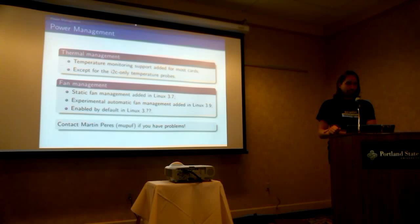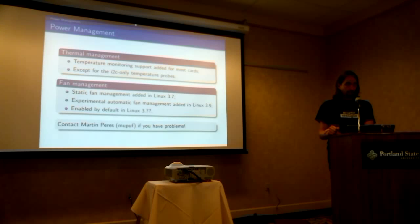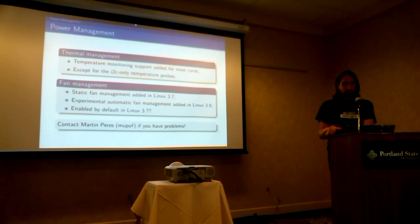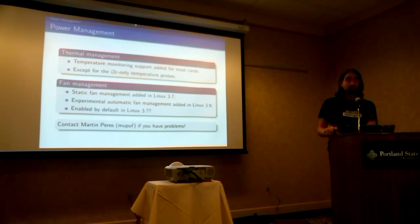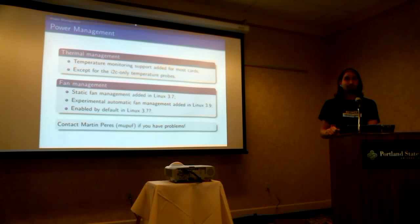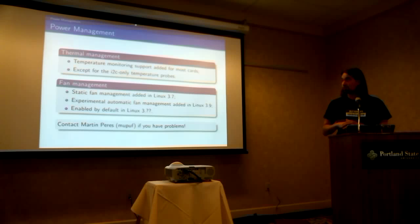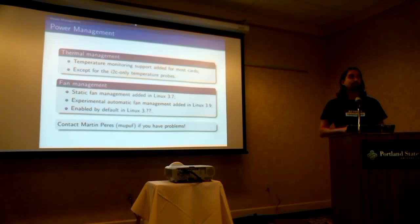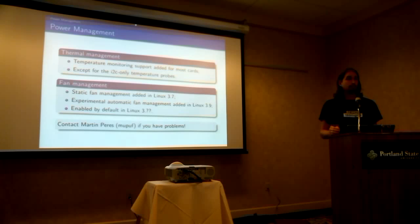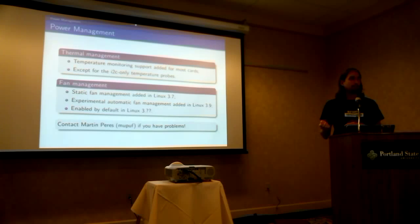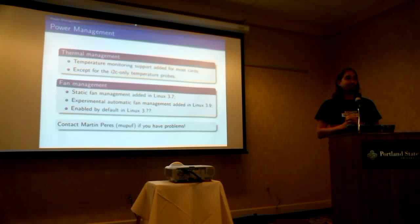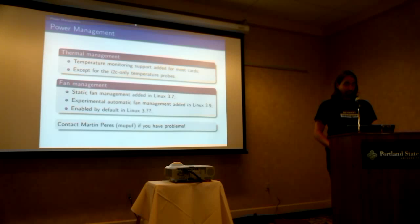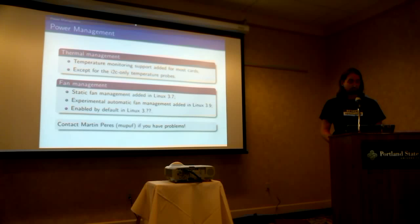So if you have a card like that, then sorry. Not our fault. For fan management, we added static fan management in Linux 3.7. And we got experimental automatic fan management in Linux 3.9. Now it should work, because I fixed a few bugs in 3.11. And we are wondering when we are going to actually make it default. So right now, unless you are on Fermi, and in this case, the BIOS uploads a microcode that does that inside the card, then you don't have fan management by default. Not nice. If you have any problem, contact me. Martin Perez.